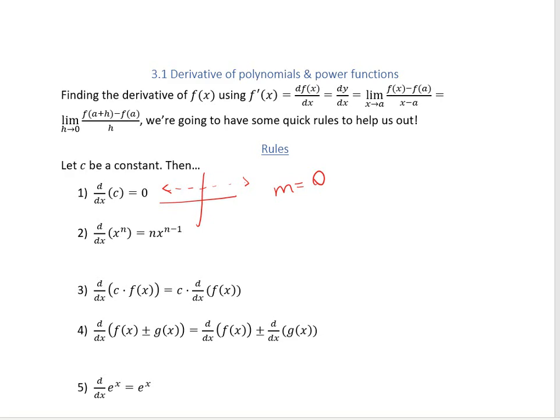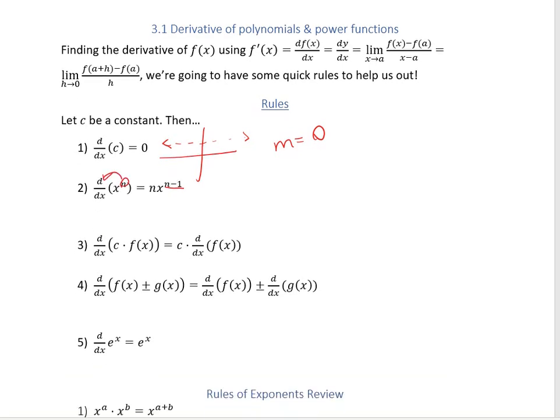The next rule states that if you're raising a function x to an n power, then the derivative is going to bring that power down in front and then subtract 1 from that power. So the power comes down in front, and the new power is that power minus 1.